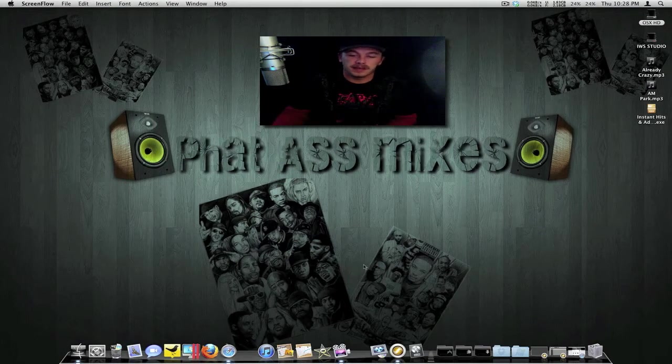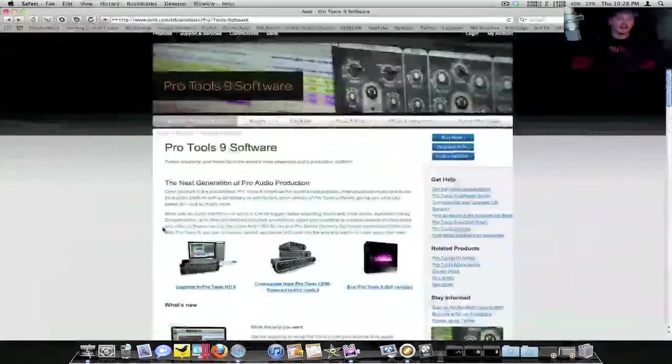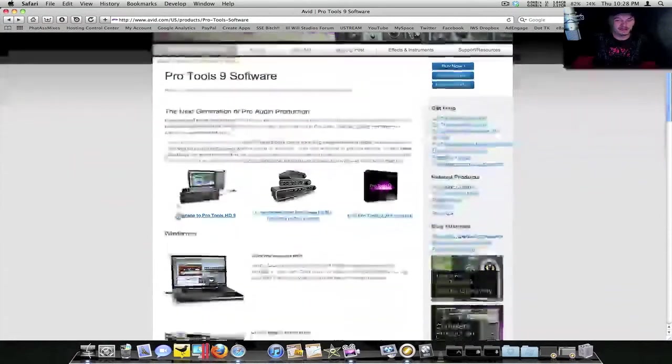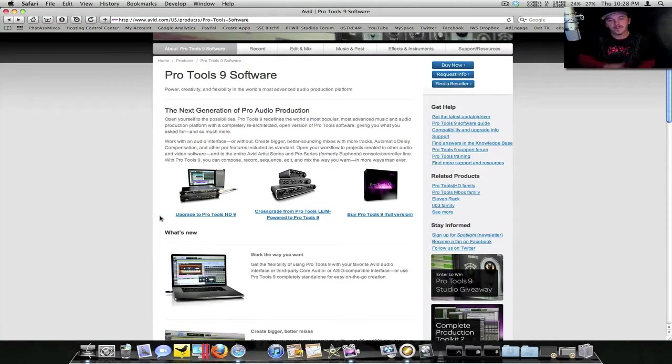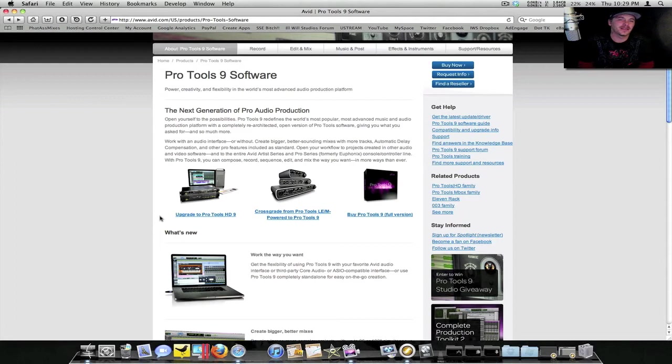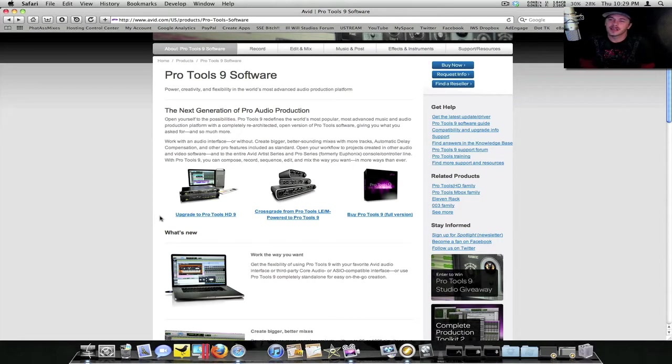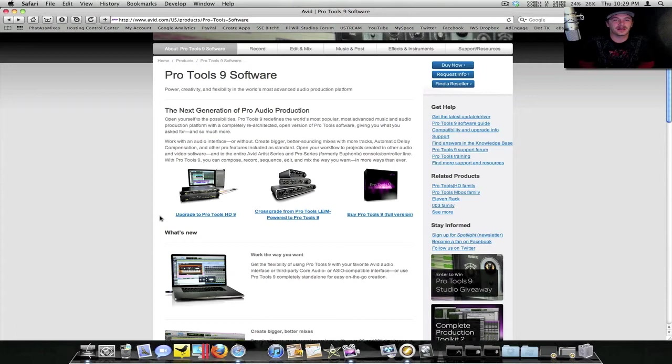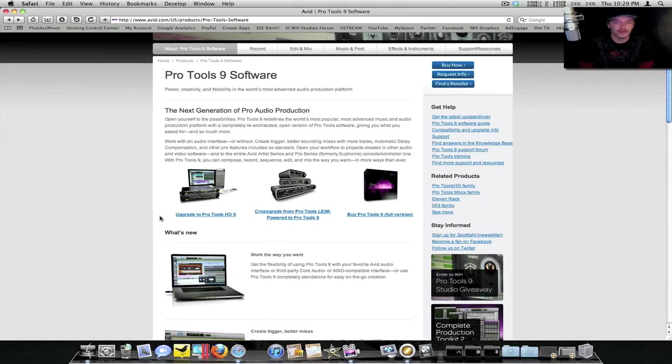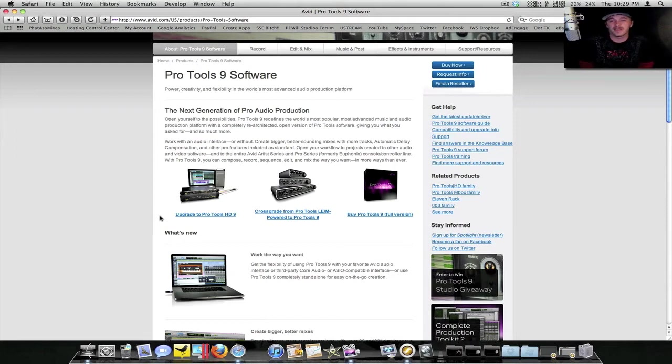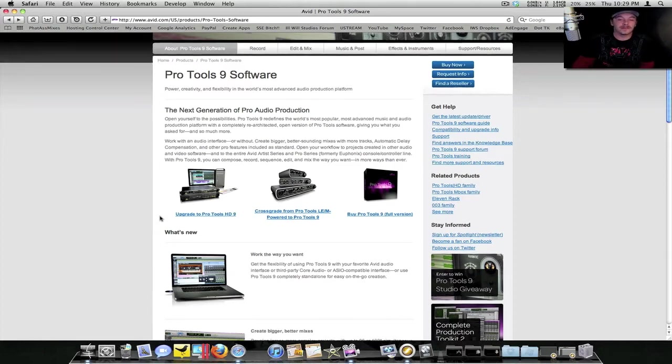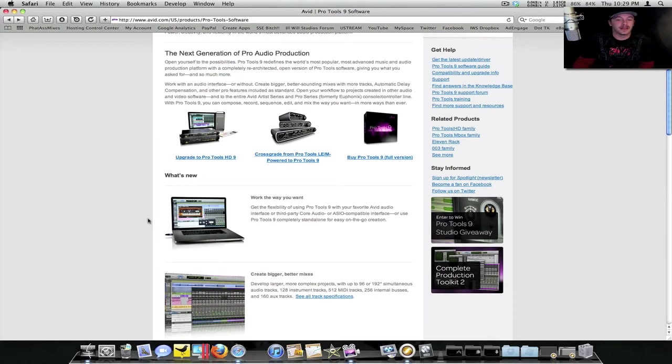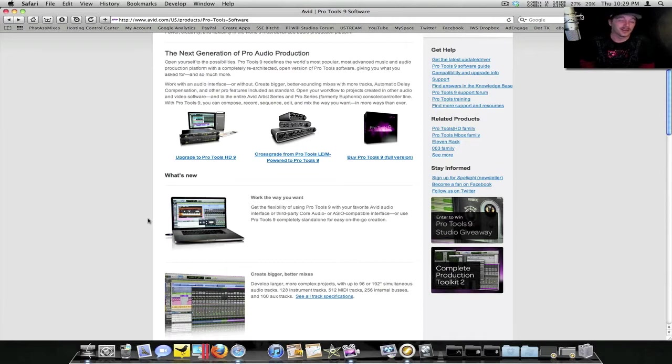Let's actually take a look at their website. They have some other news on here. They actually have a little step in between LE and HD now where you actually get a processing card that can go into your Mac Pro or your PC and actually have the integration of HD without spending HD money.